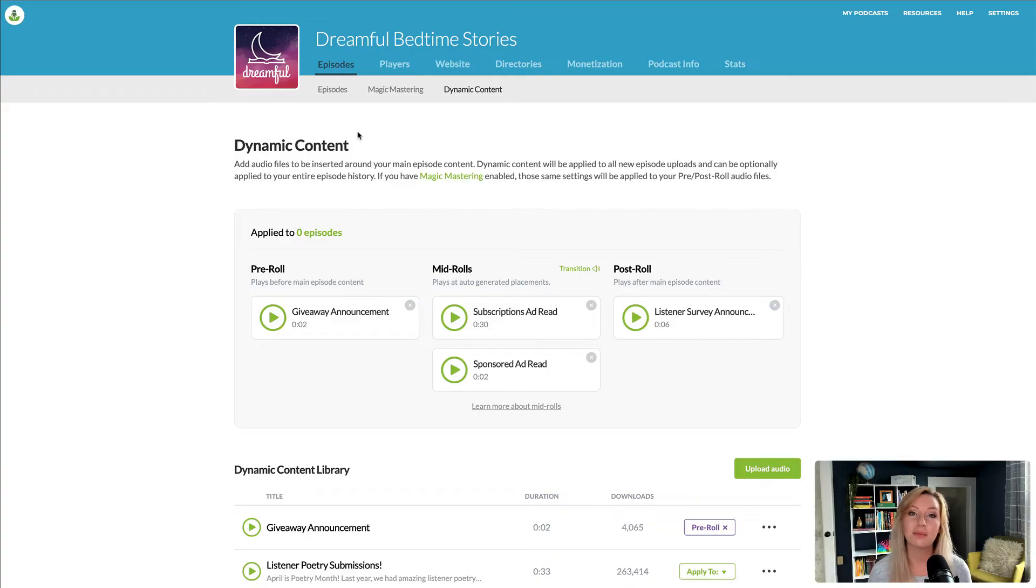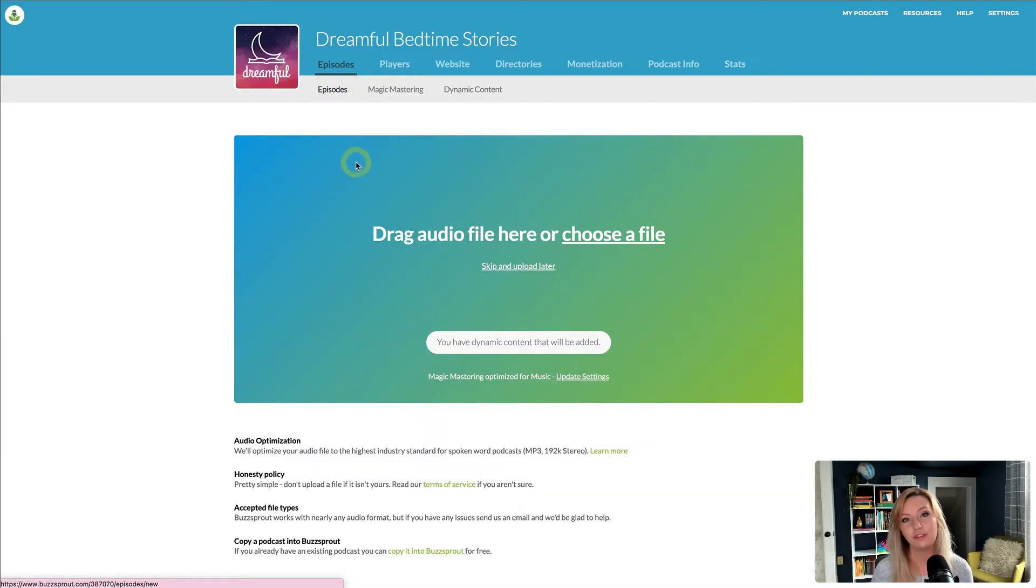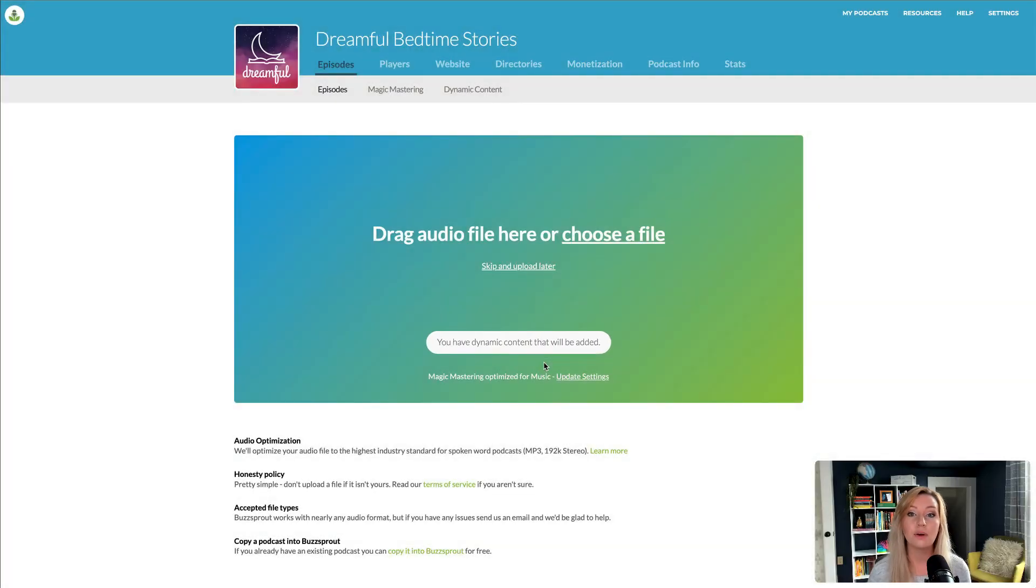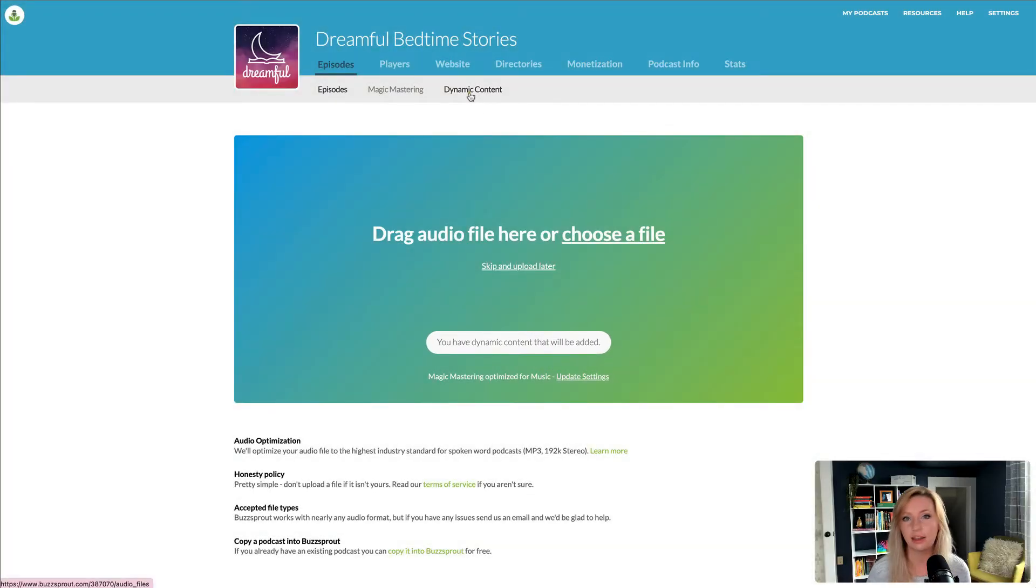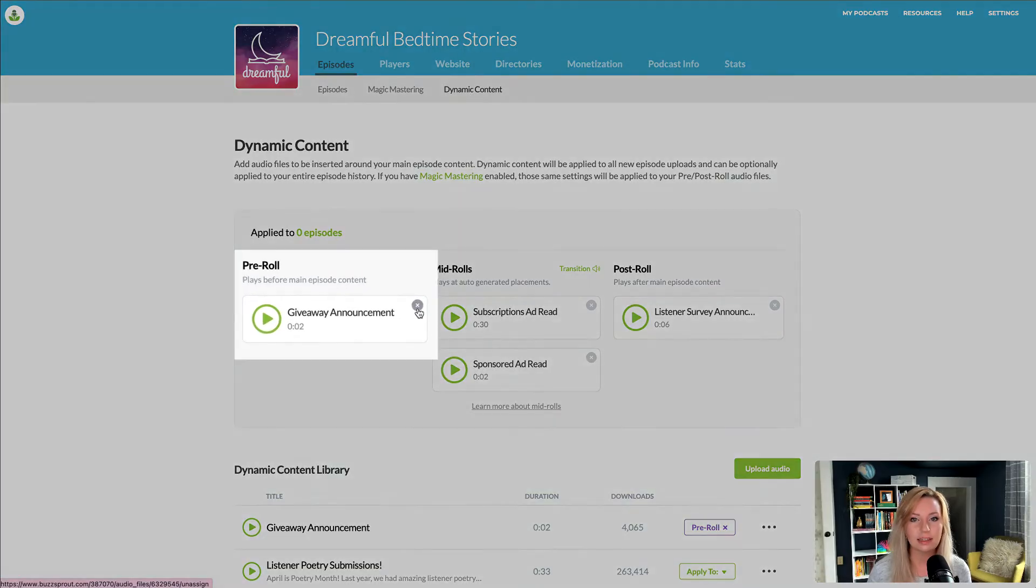These have been added to all of my episodes without any editing, and they'll be included in future episodes automatically. But if you ever want to remove some content, so let's say my giveaway ended, all you have to do is click the X to remove that announcement.